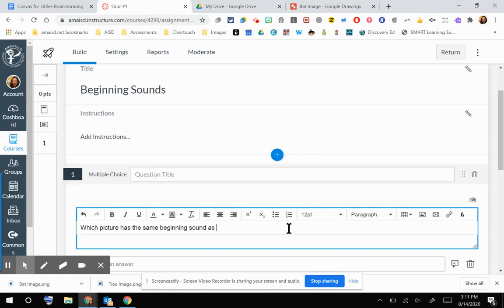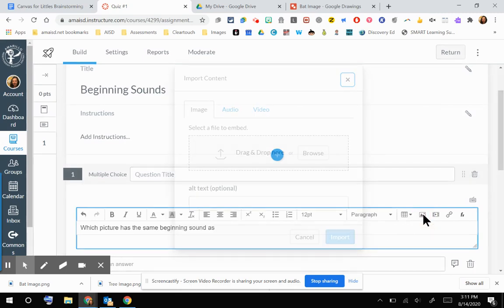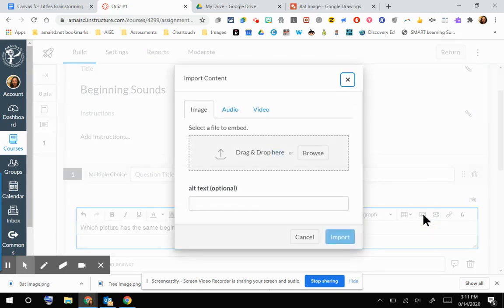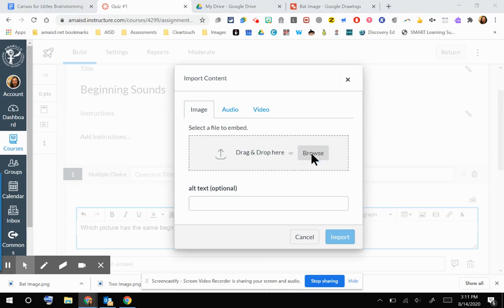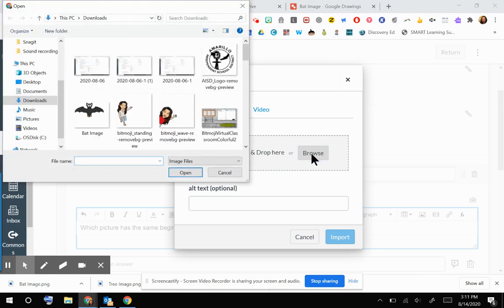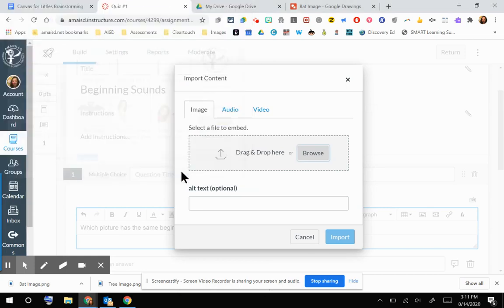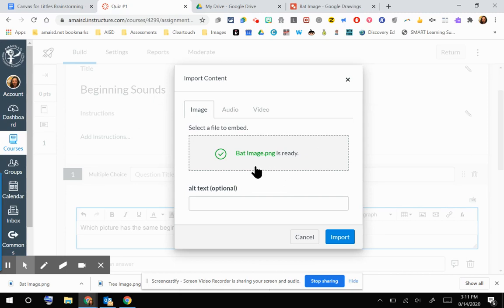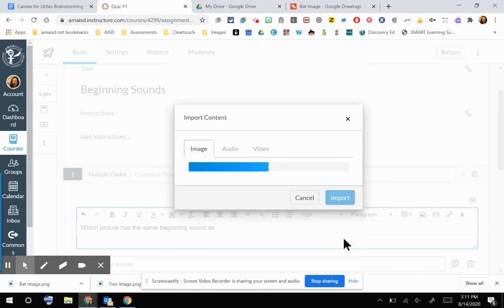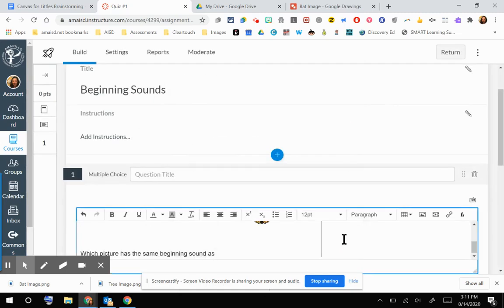I'm going to click where I want that image to go, and then I'm going to click the Upload Media button. I am going to browse my computer for that image of the bat, which has come up right here in my download section. So I'm going to click on my image and click Open. That bat image is ready. I'm going to go ahead and import that image.